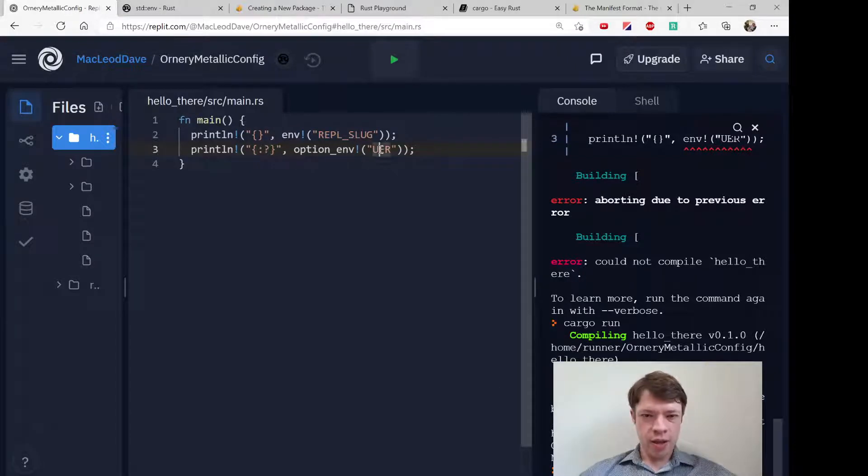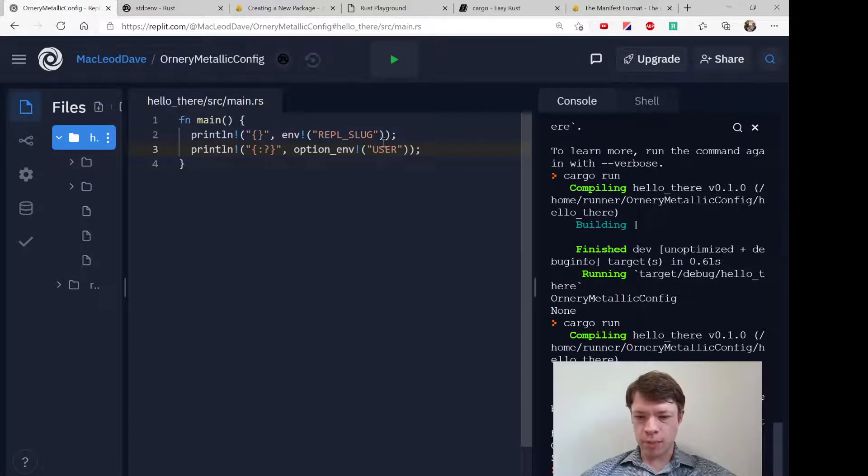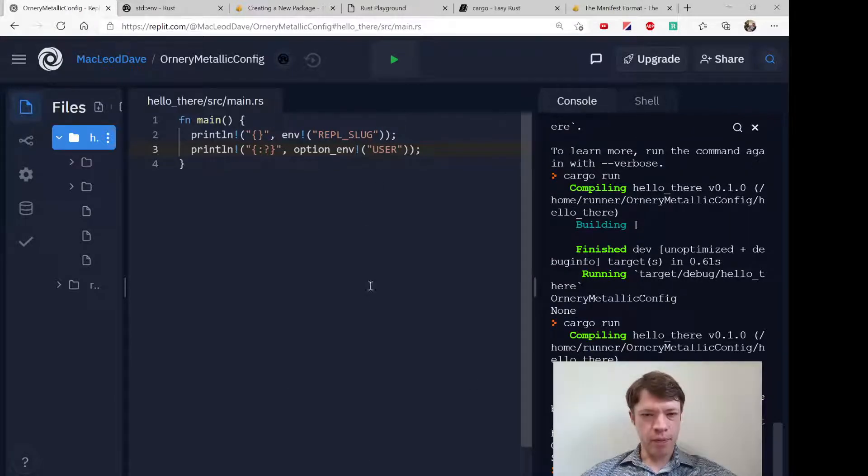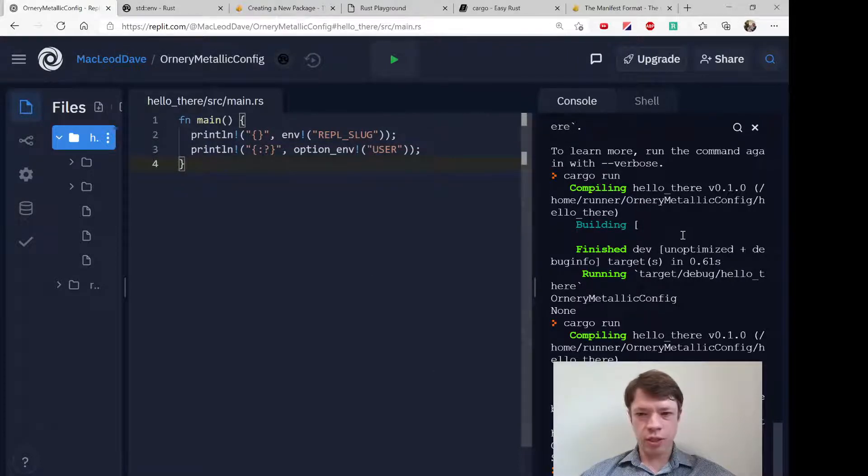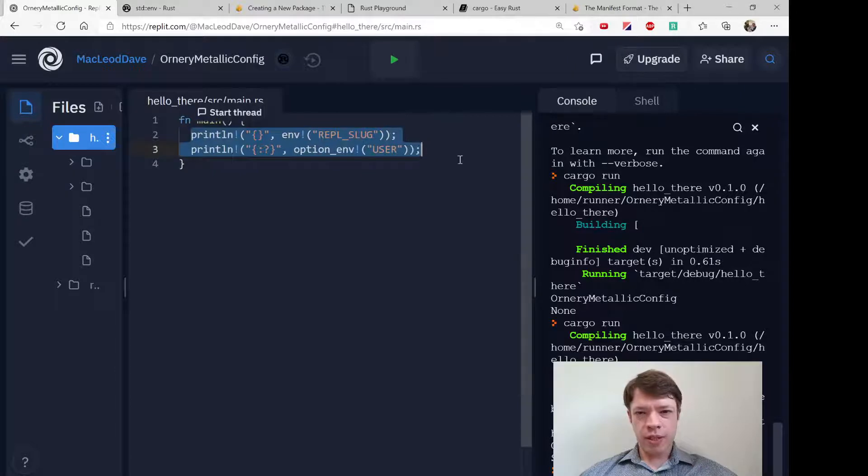And then if we change this to user which actually matches something in the environment variables, then you have some and runner and so it gives us some information on that.